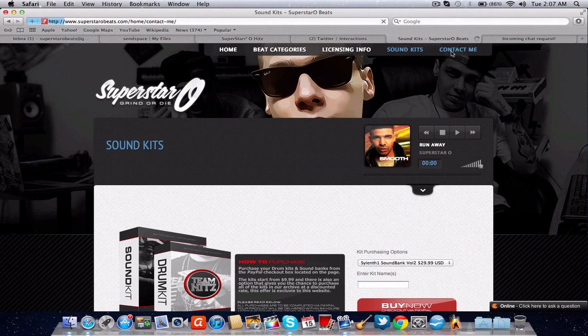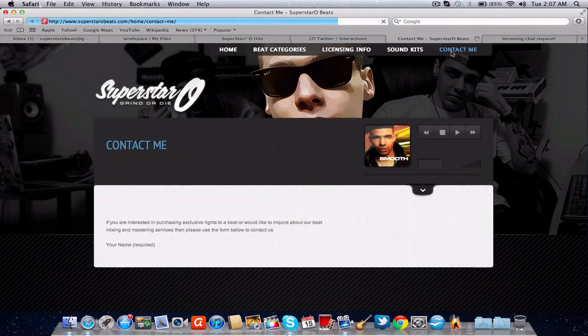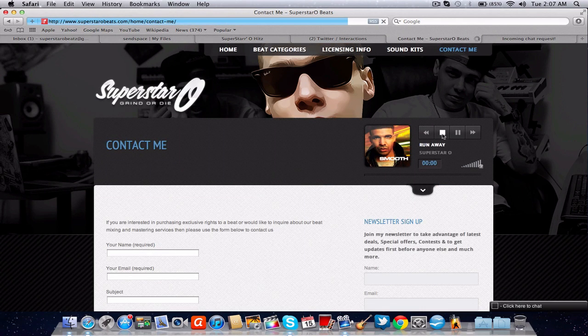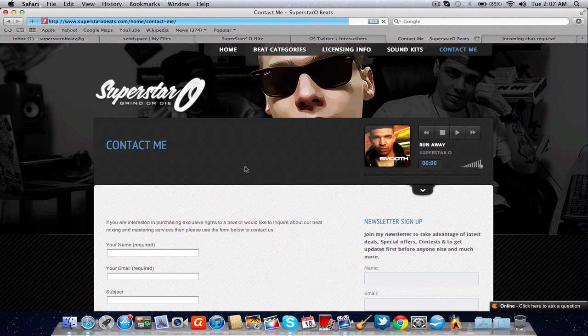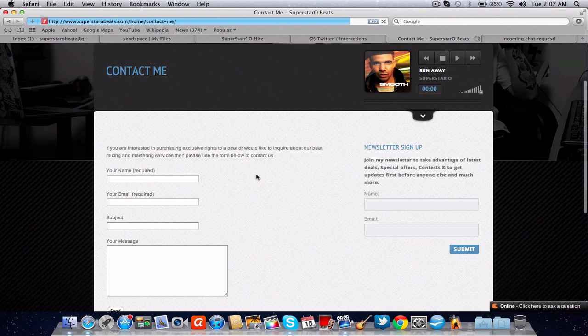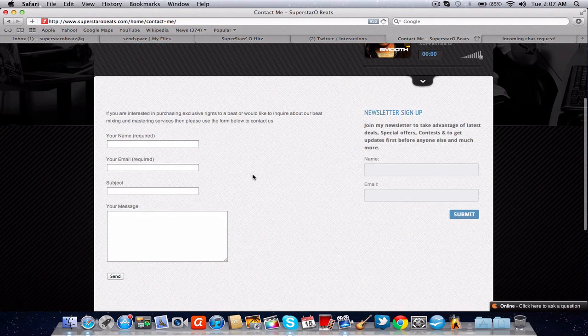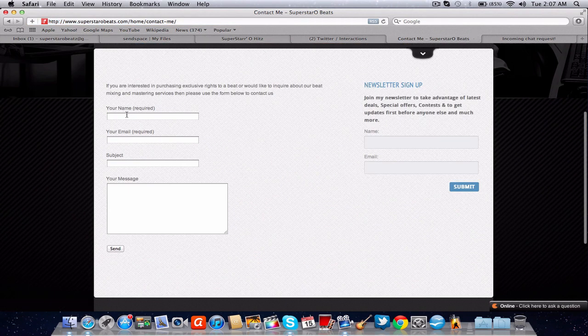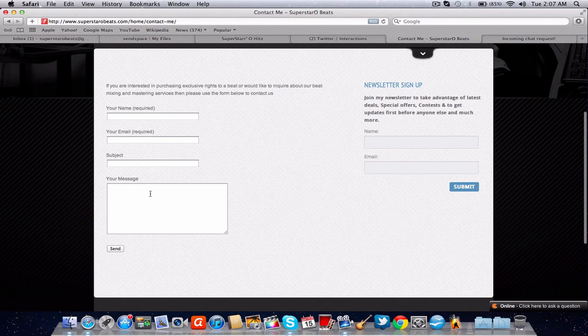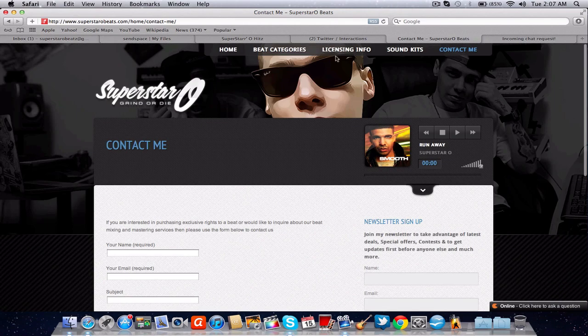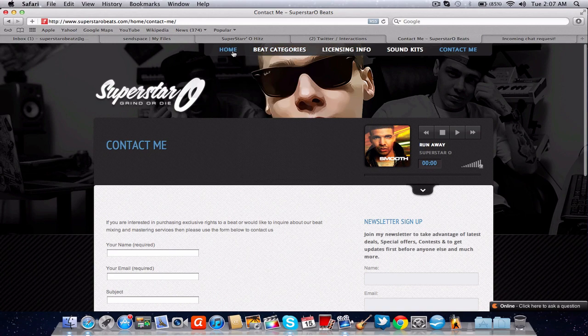Then you can hit contact me. And on the contact me page you got basically to email me. You put your name here, put your email, put your subject on what you need help with. And then you write whatever it is you want to know and hit send. That's pretty much a wrap up of everything. So it's pretty straightforward.